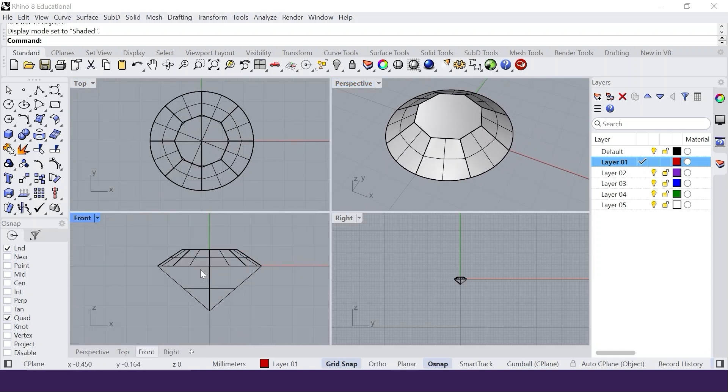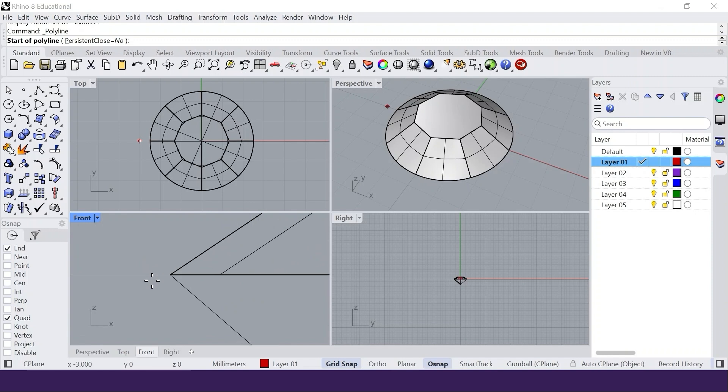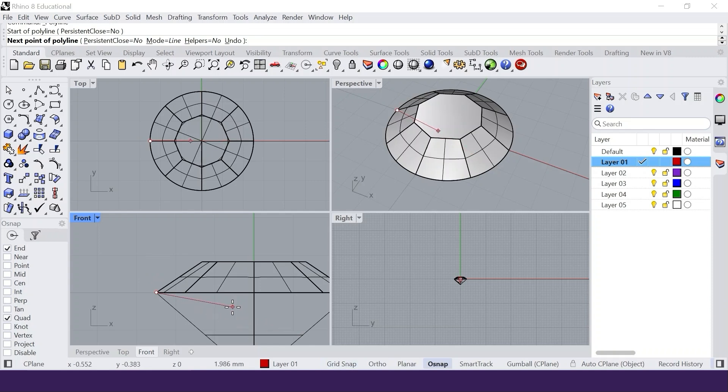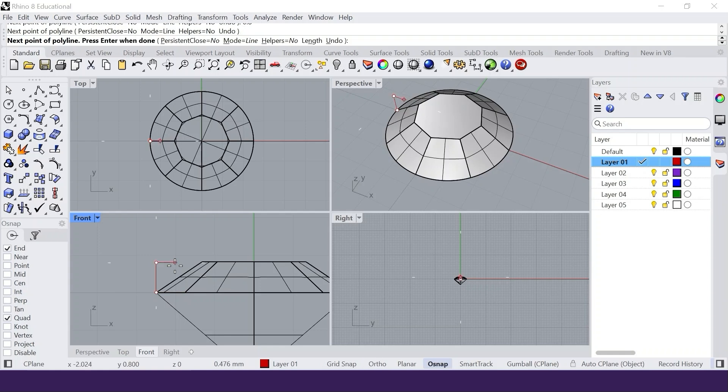Next step is to draw the profile of the bezel setting. Select the polyline tool. In the front viewport, click on the end or quadrant of the girdle. Switch off the grid snap if it is enabled. Hold the SHIFT key down. This line should be approximately as high as the crown. Left click to create the next section.